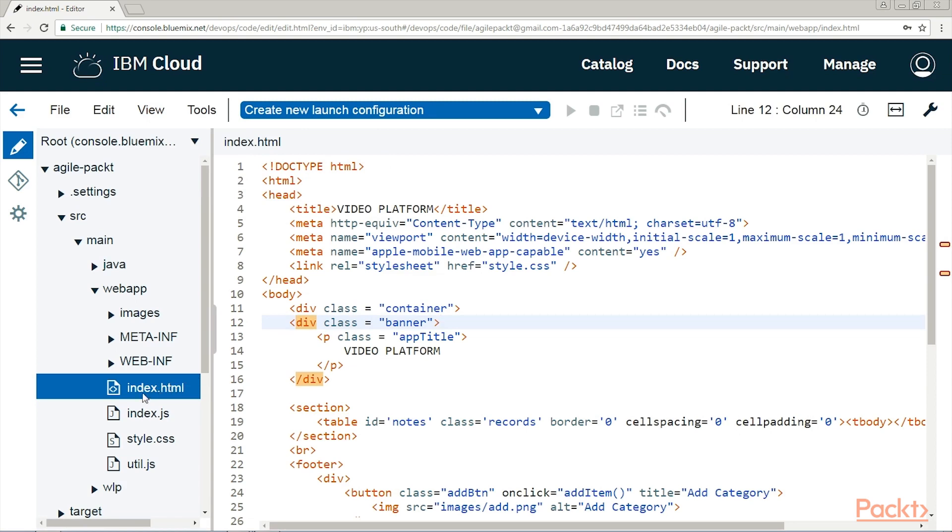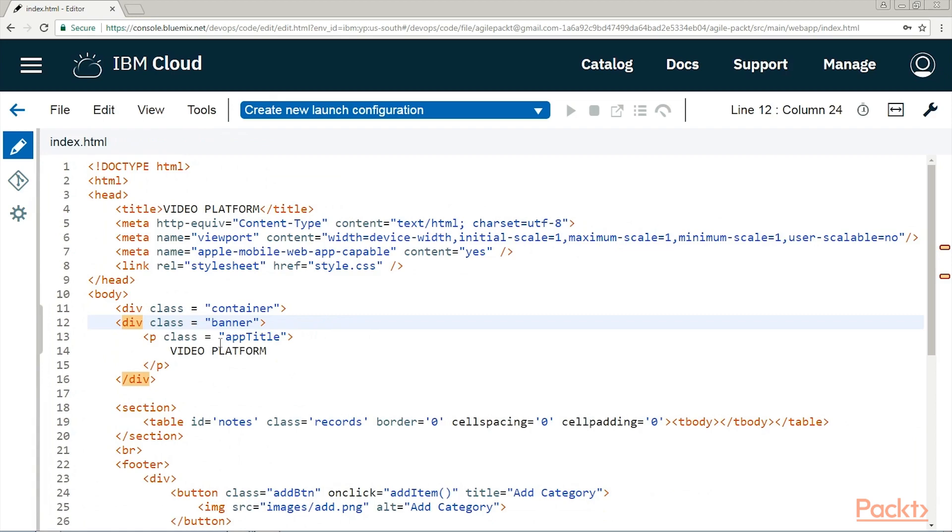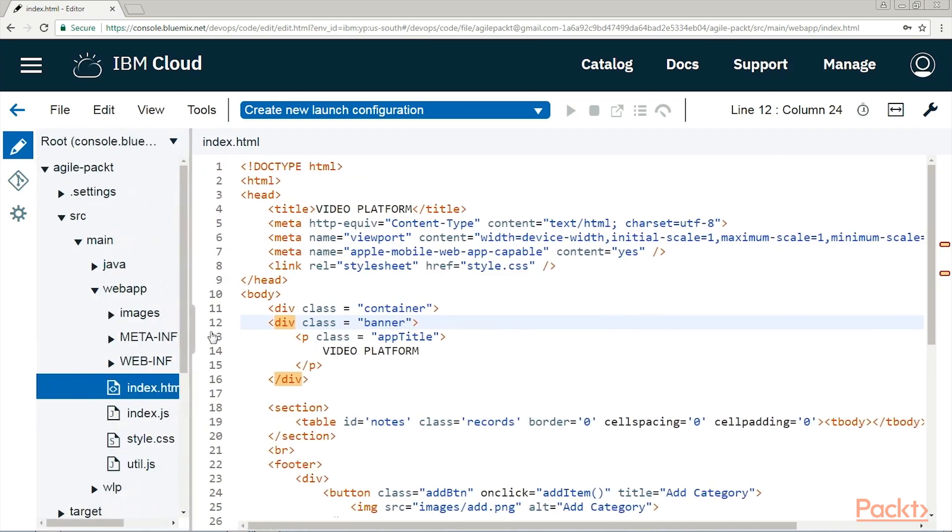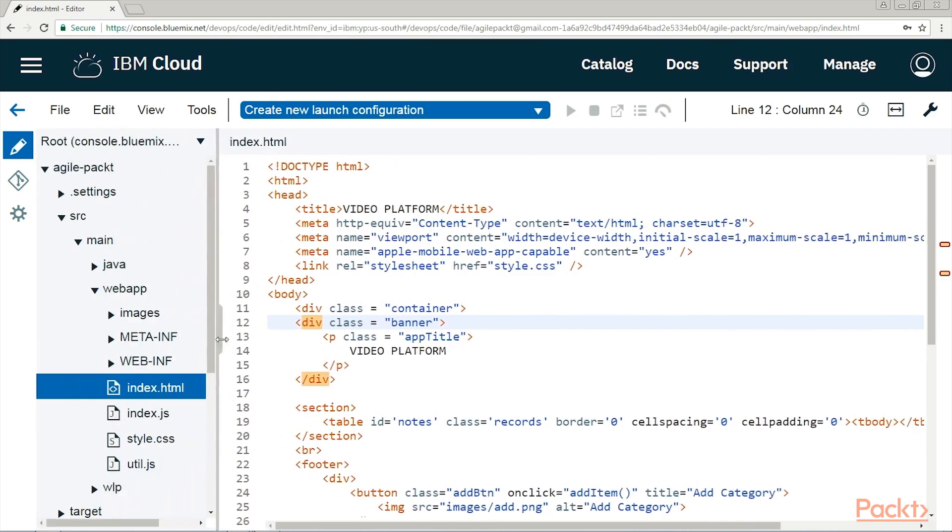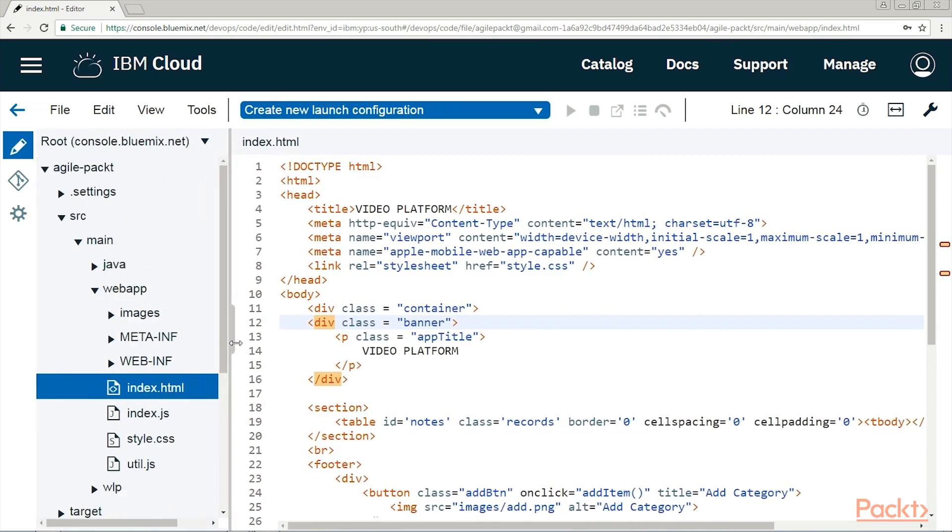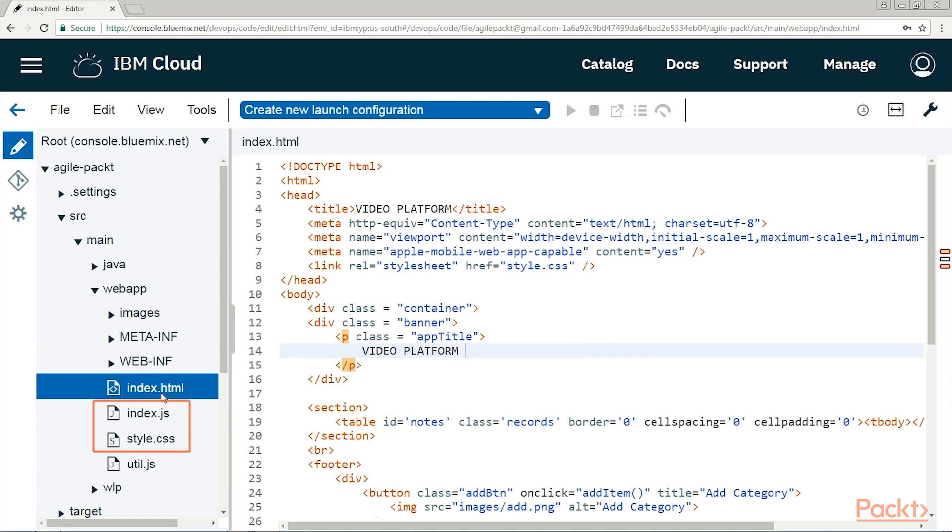Note that once you click on a file, the IDE opens that file on the right panel for editing. And, of course, you can adjust the panel size, either by hiding the left panel or dragging. Another important thing is that as soon as you edit a file, it saves automatically. OK, so this page is enhanced by its JavaScript and style companions.